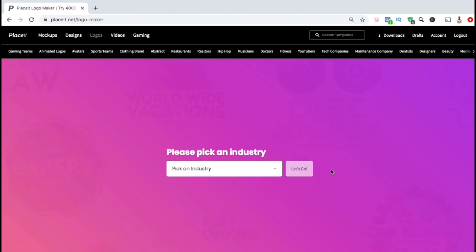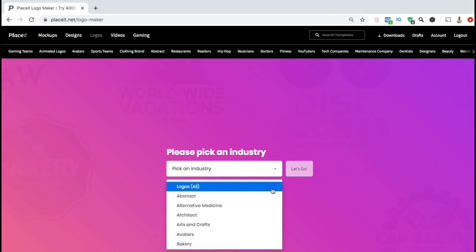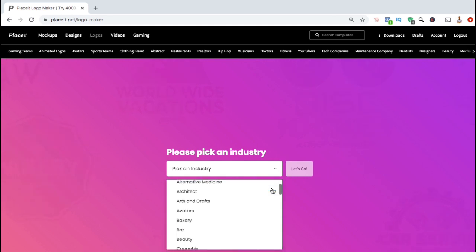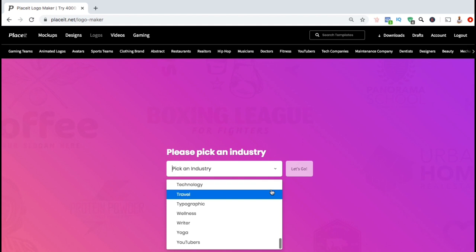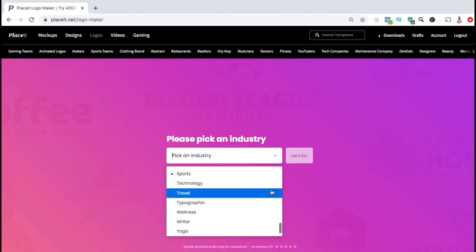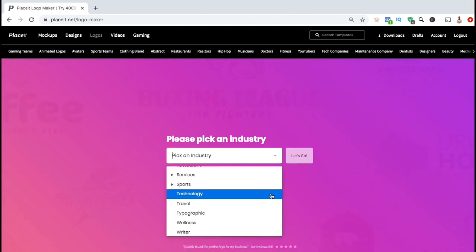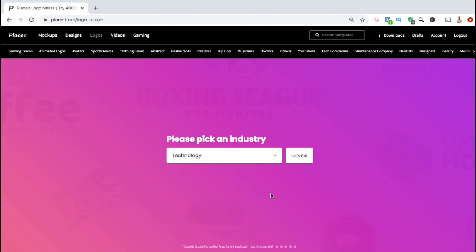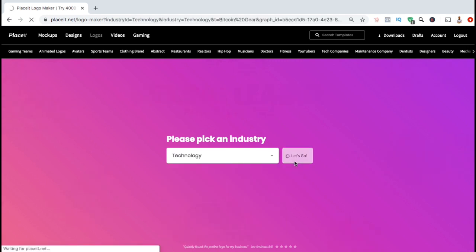Now you need to pick the industry that your business or products are in. If you click on the drop-down menu here, you can see tons of different industries that are available to choose from. Since I'm creating a logo for my cryptocurrency products, I think I'll select Technology. Once you've selected your industry, go ahead and click on Let's Go.